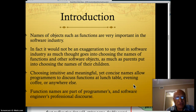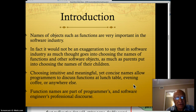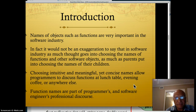Function names are part of programmers' and software engineers' professional discourse. Discourse means you are part of some community of professionals. If you cannot talk about the things they talk about, then you are not part of the discourse.